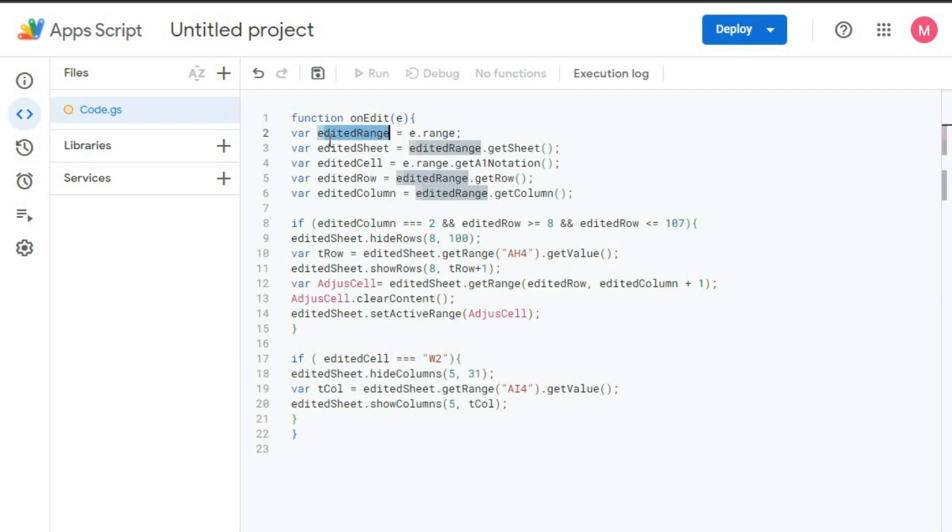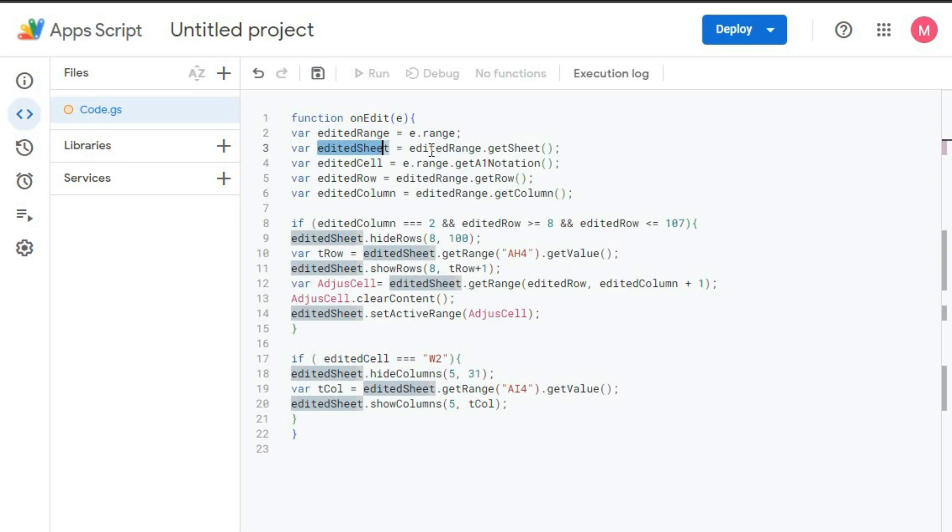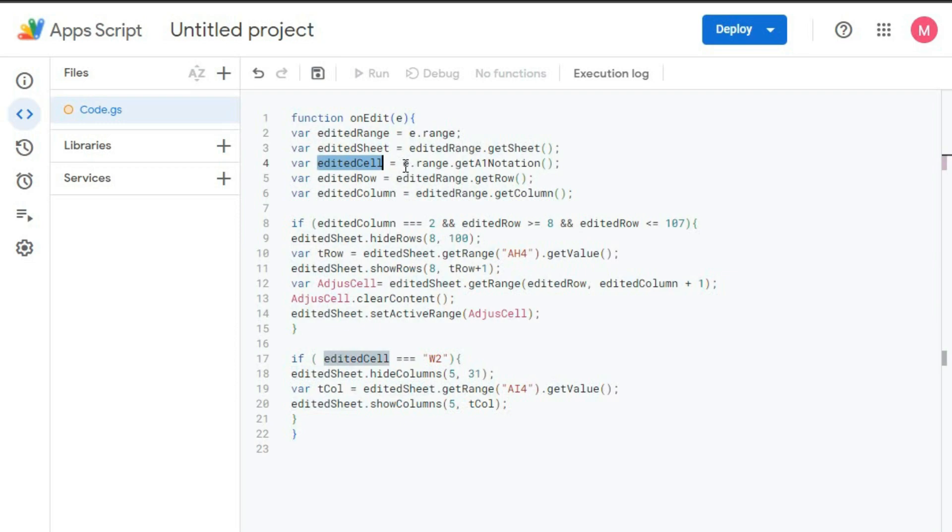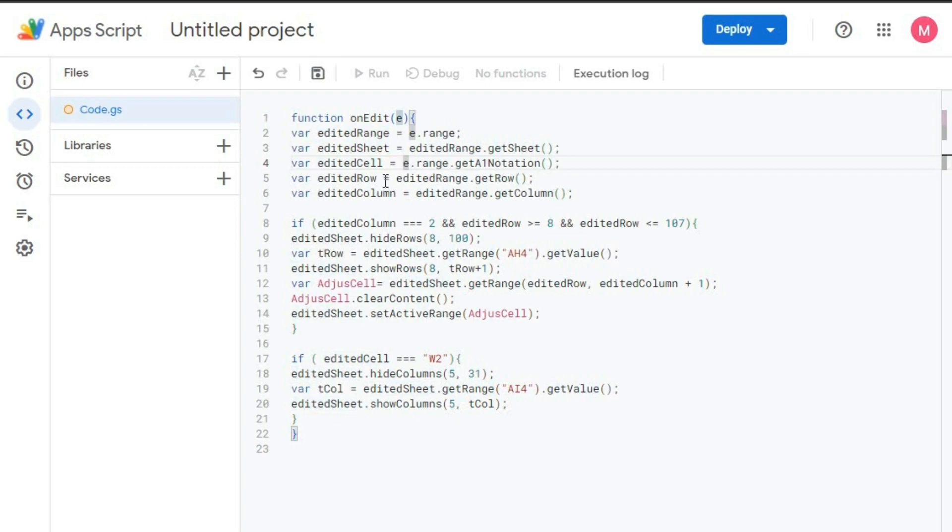So this is the edited range. This is edited sheet, editedRange.getSheet. editedCell equal to e.range.getA1Notation. That is we will get the name of the edited cell. editedRow equal to editedRange.getRow. We will get the row number of the cell. And for editedColumn, we will get the column number of the edited range.